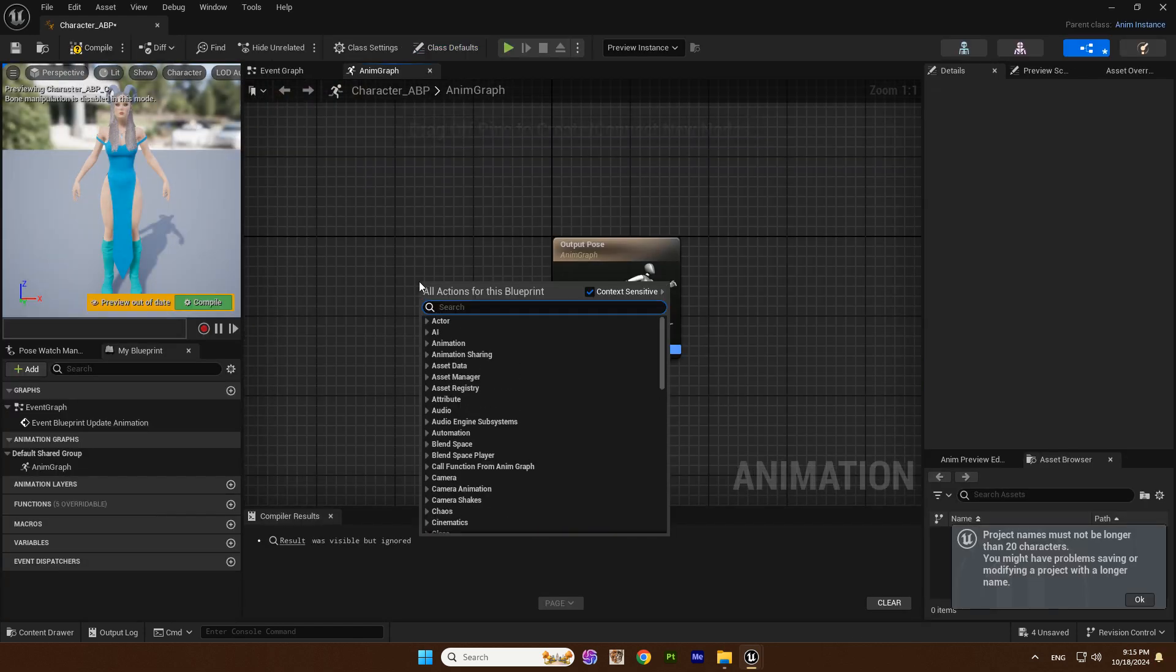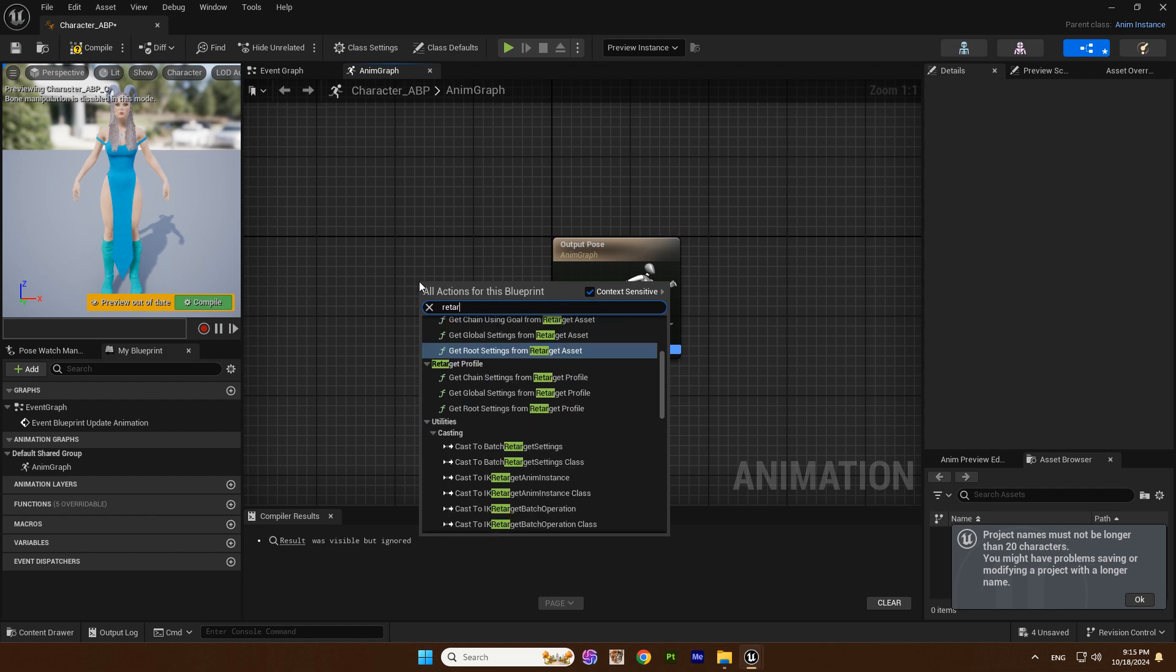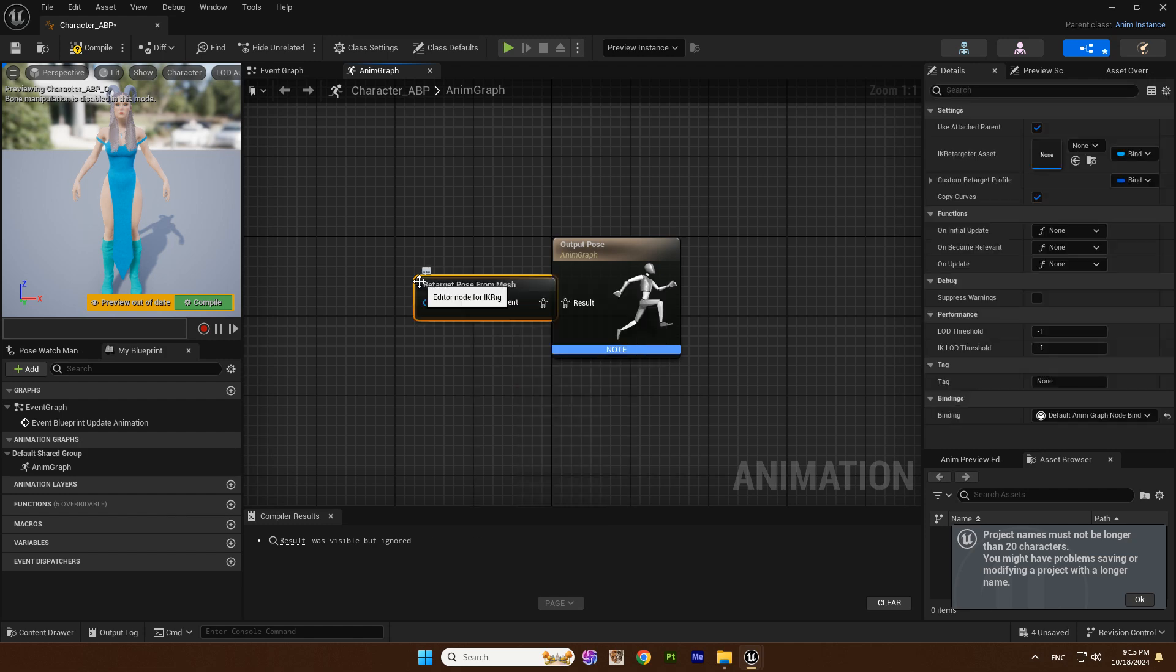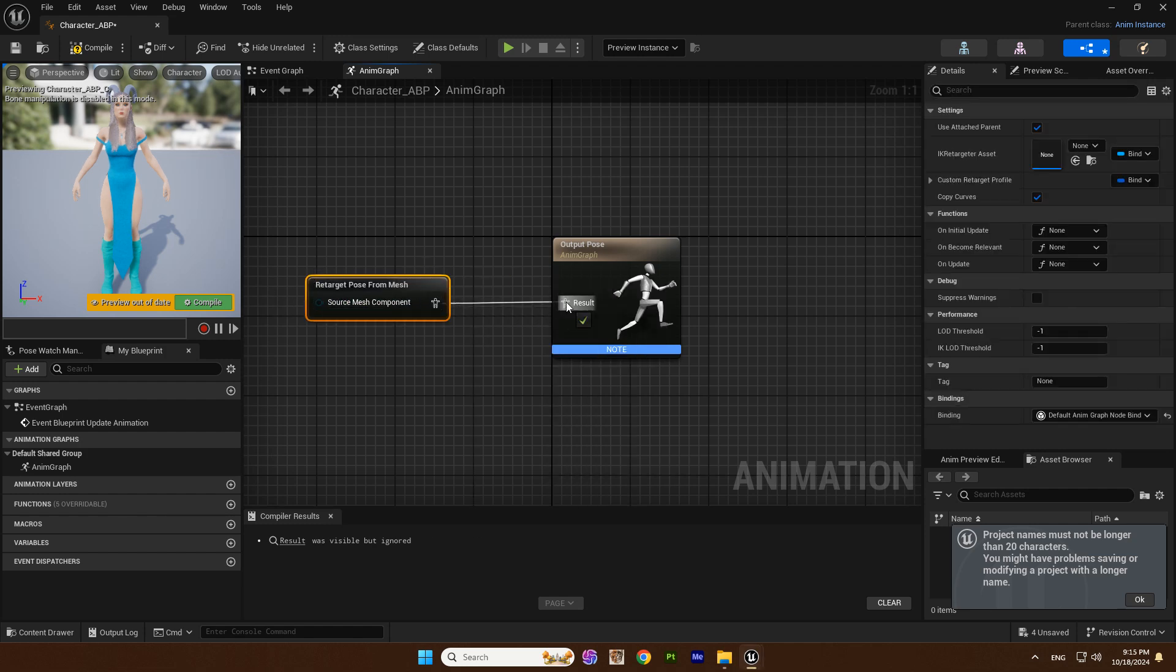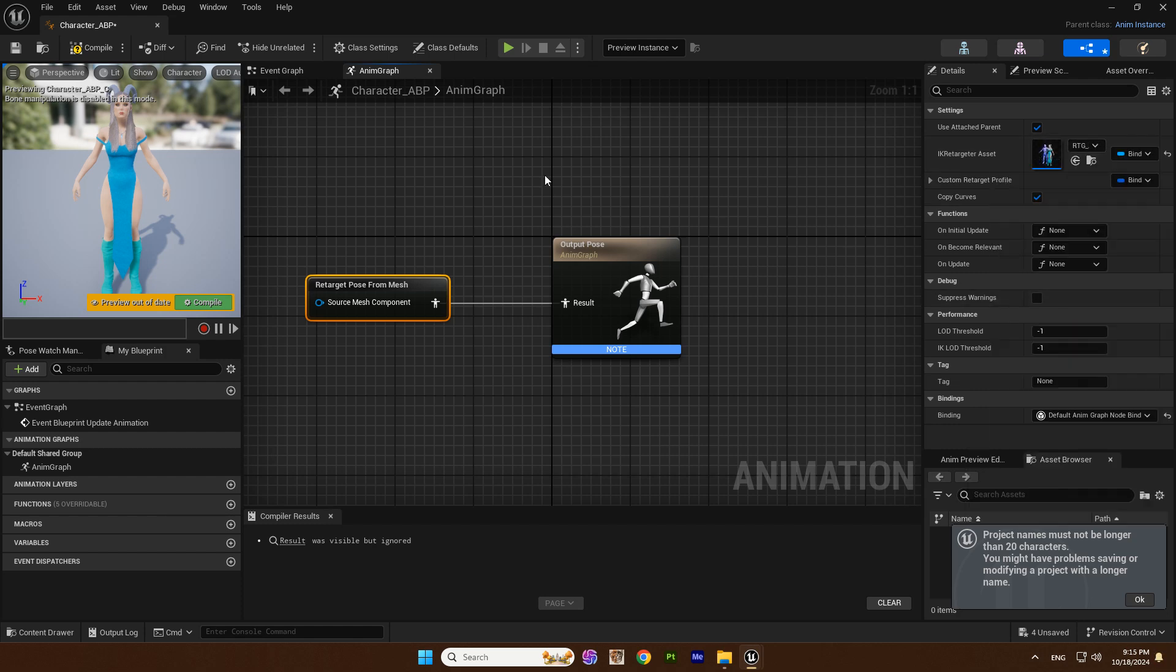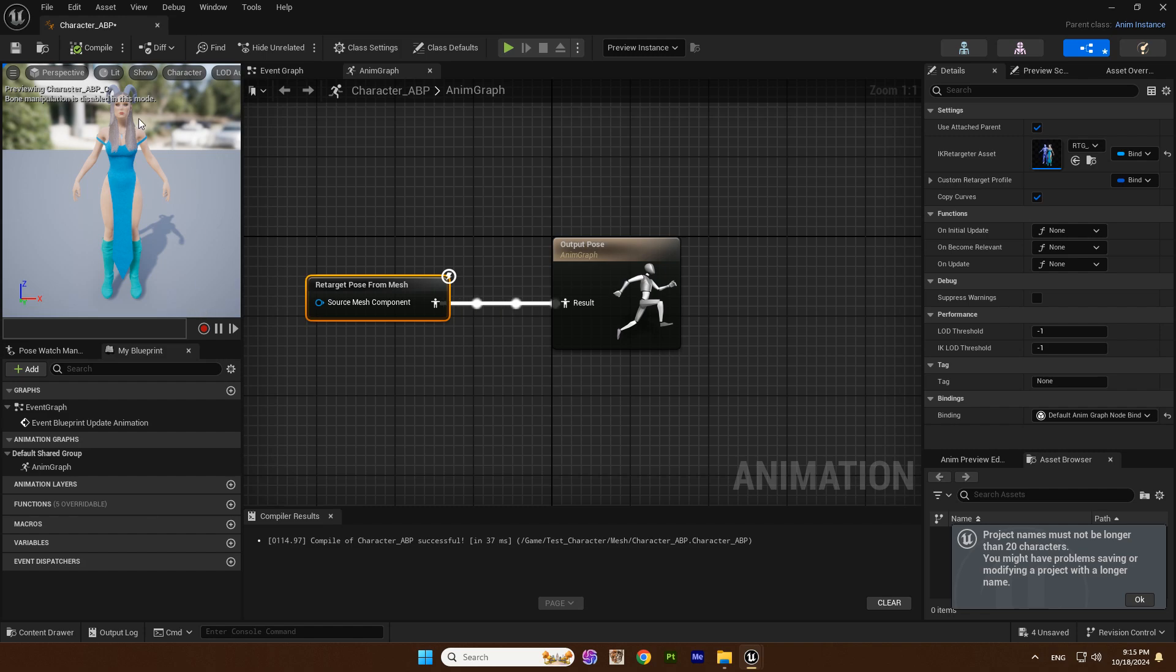Right-click and find the retarget pose from mesh and connect it to the output pose. Then on the right side select the retarget with your character which was previously created automatically. Compile and save.